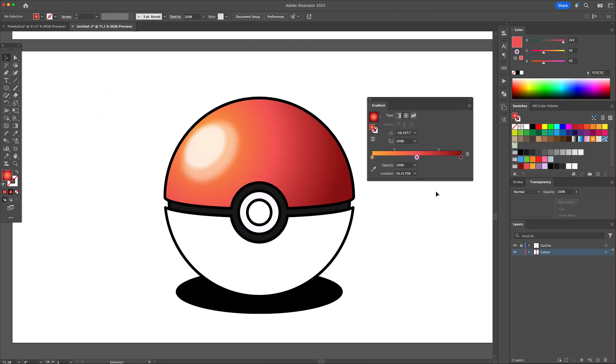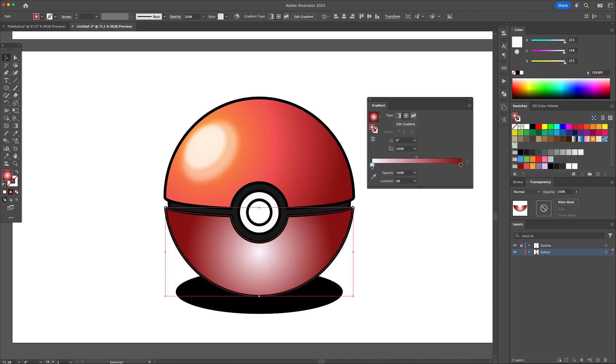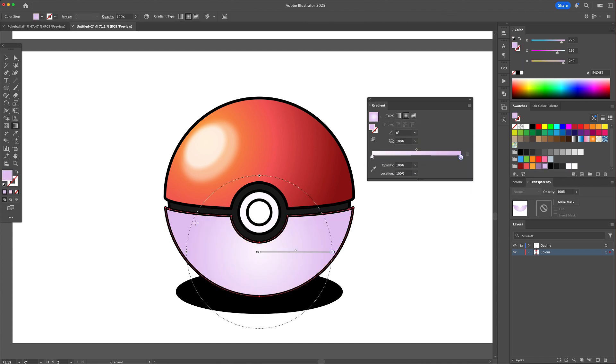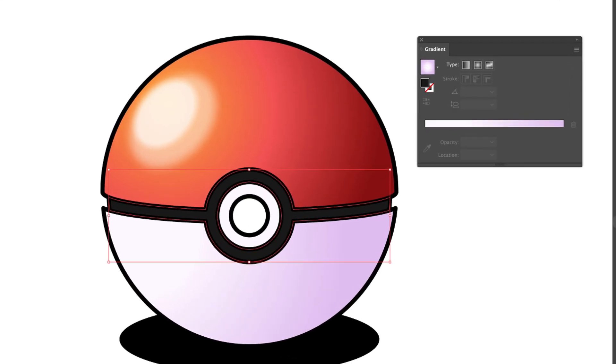Now using these methods, I will apply a rounded gradient to the bottom of the pokeball. Let's give the ball's midline a gradient as well.